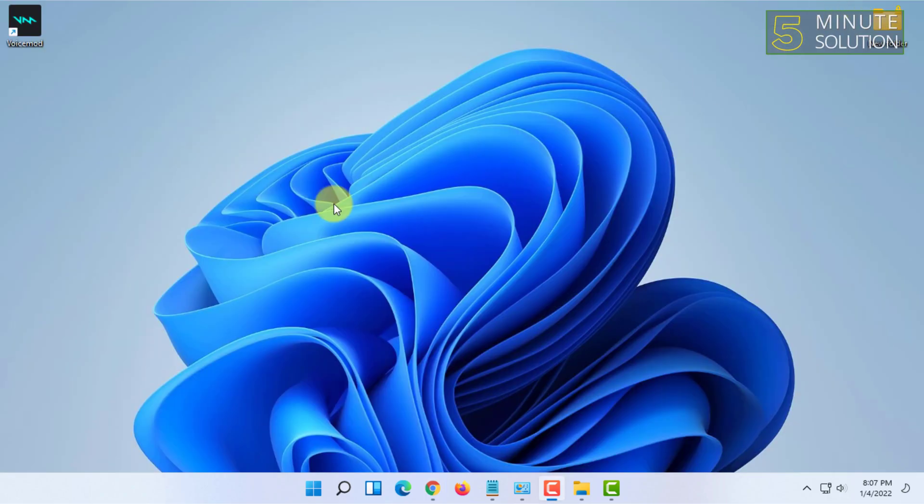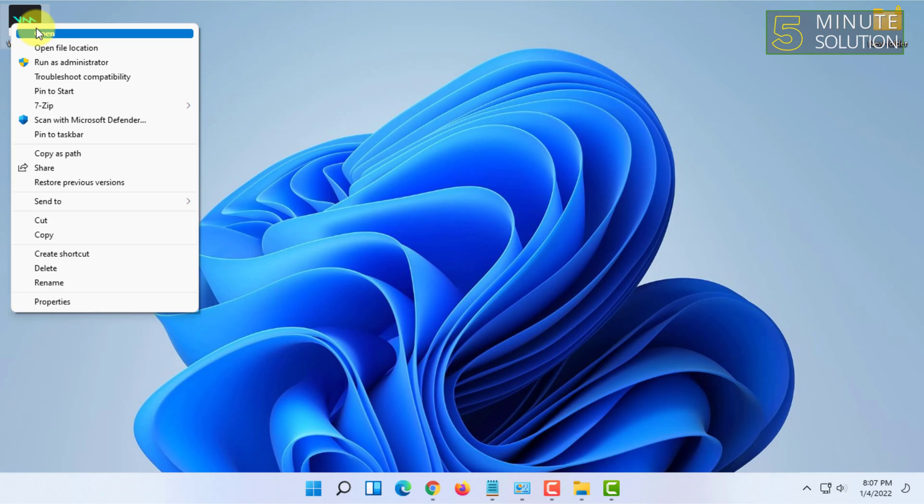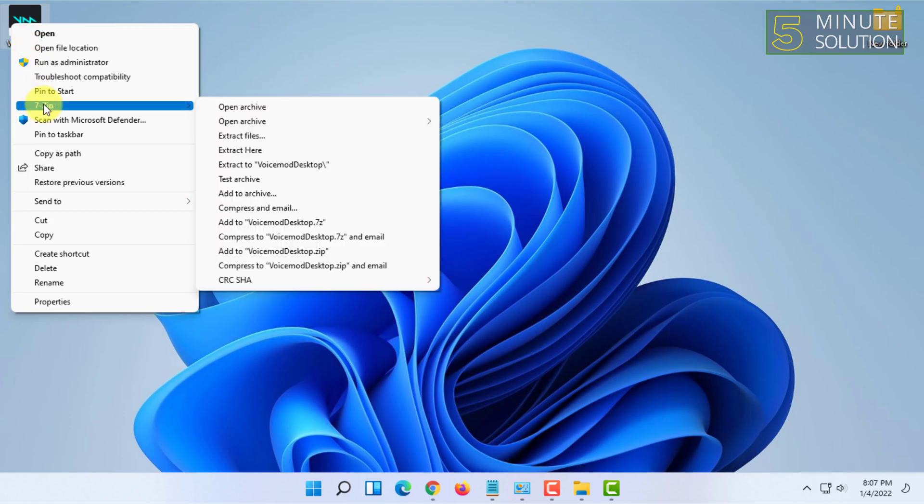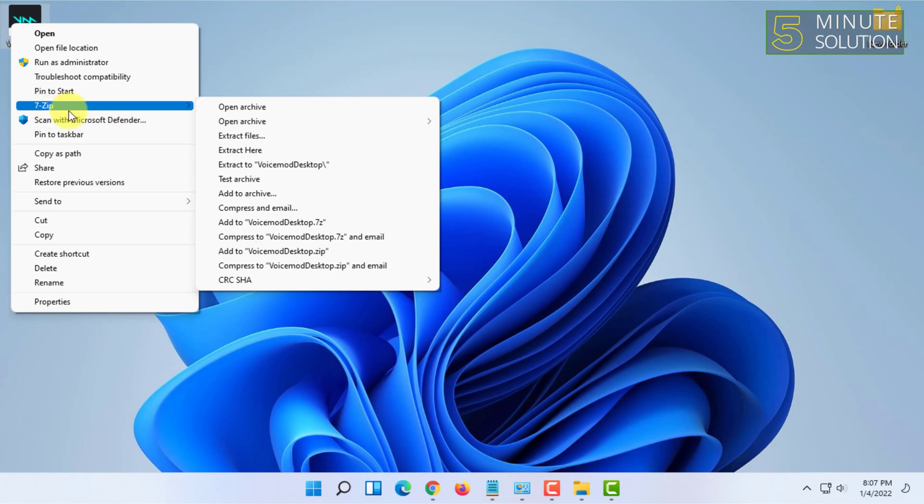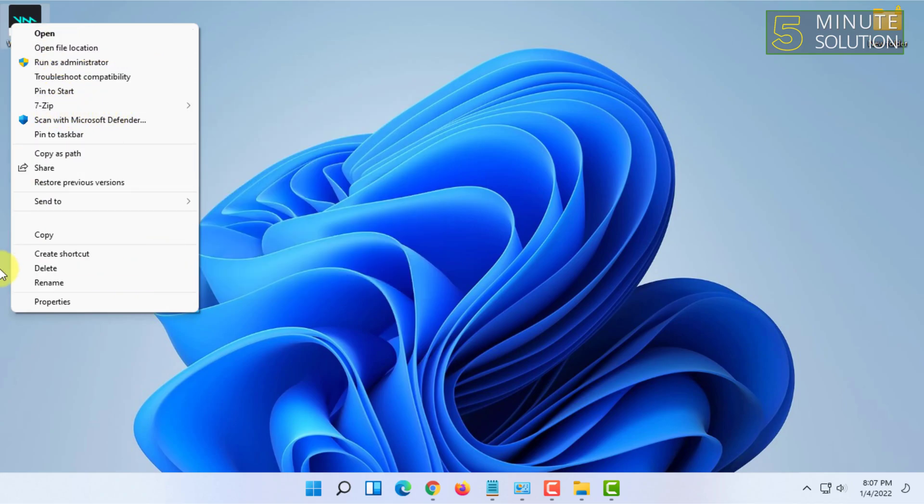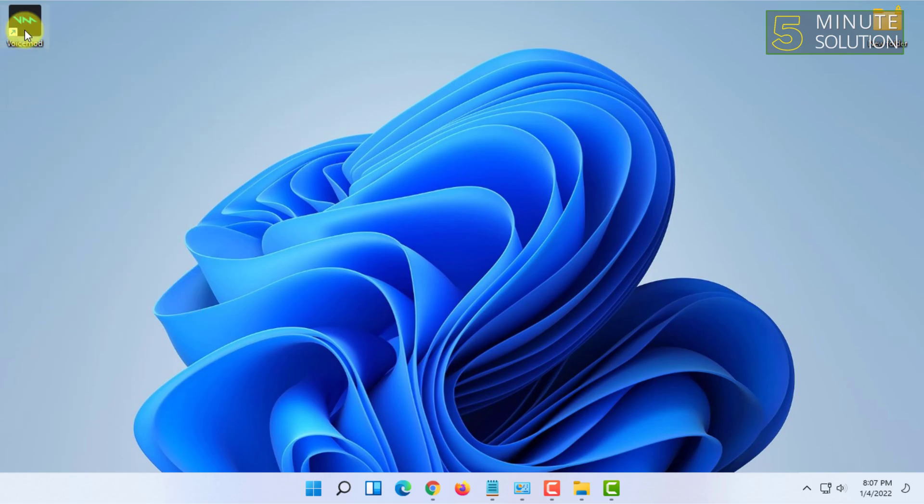Once you have installed the program, now whenever you right click on a file or folder in Windows 11 in any location, then you will get this 7-Zip option in the right click context menu.